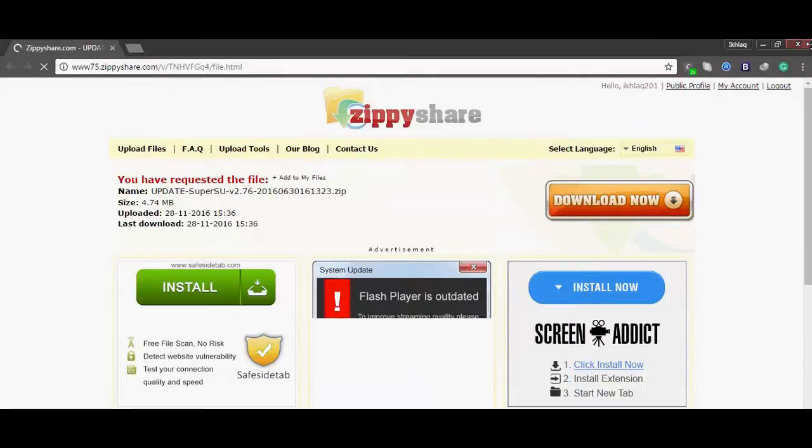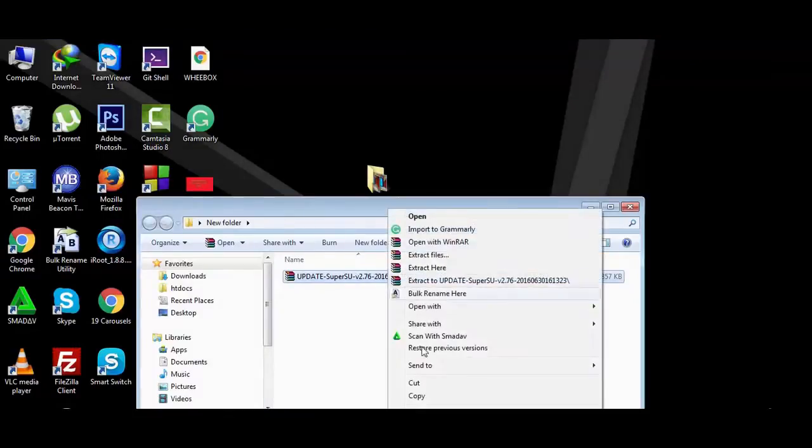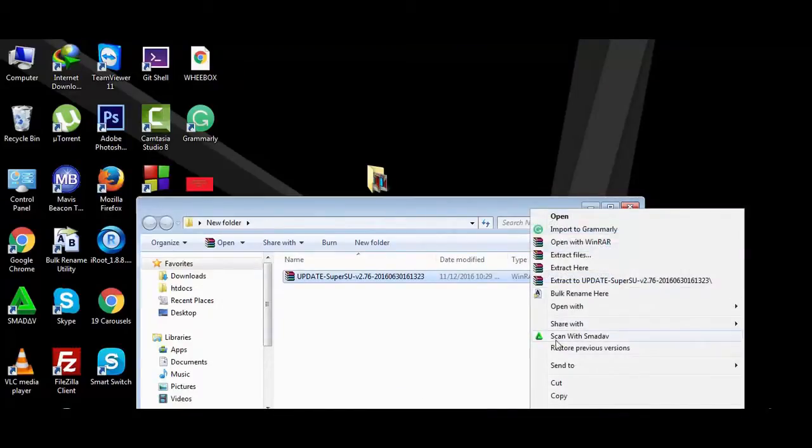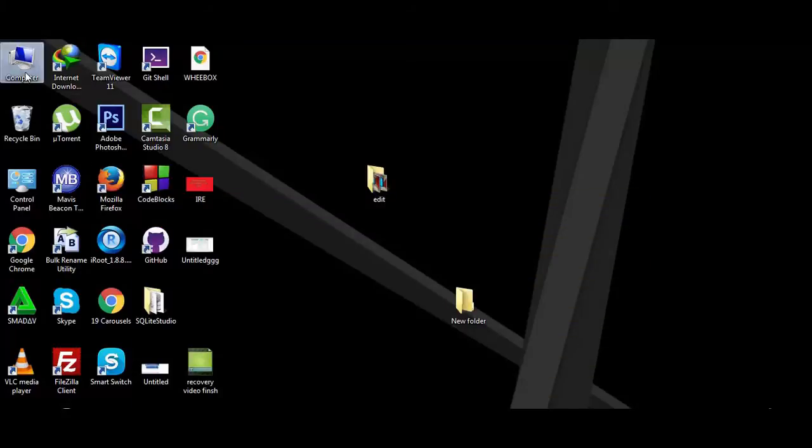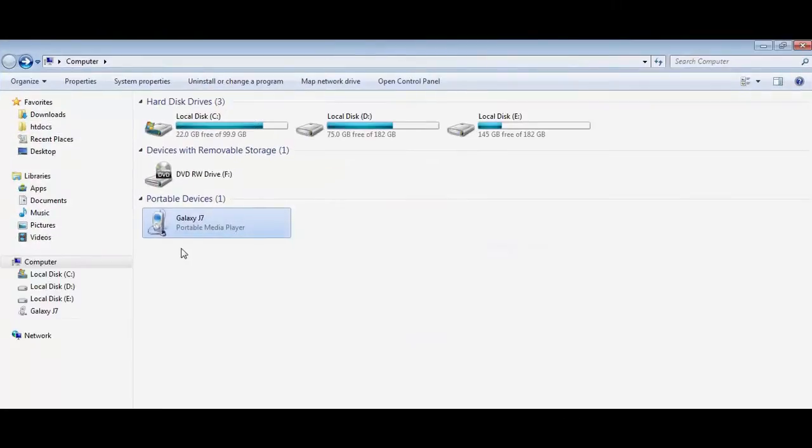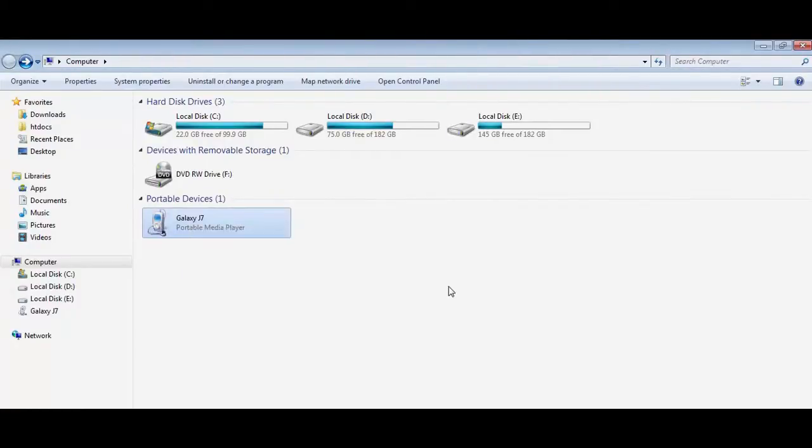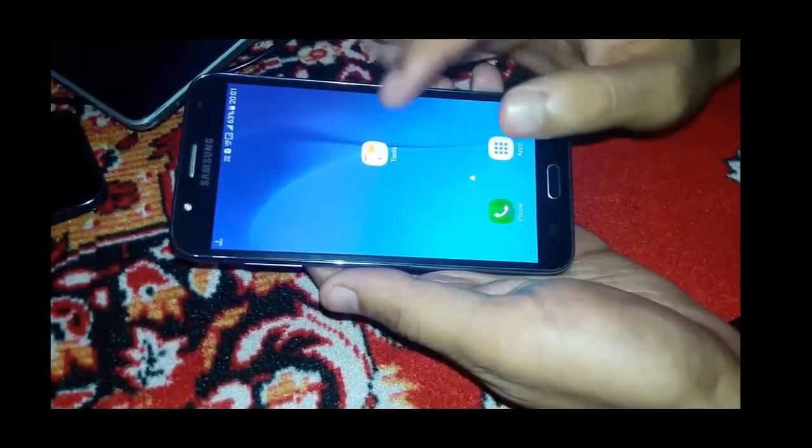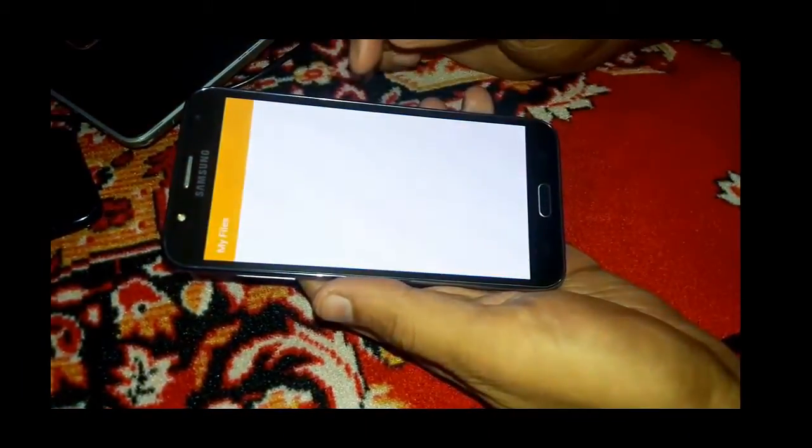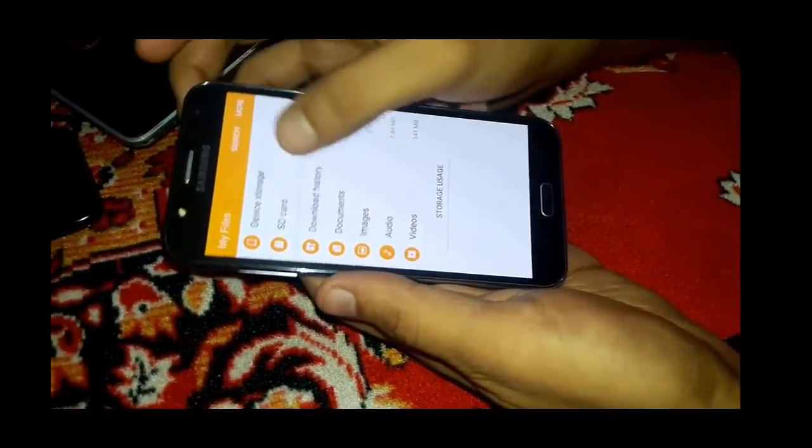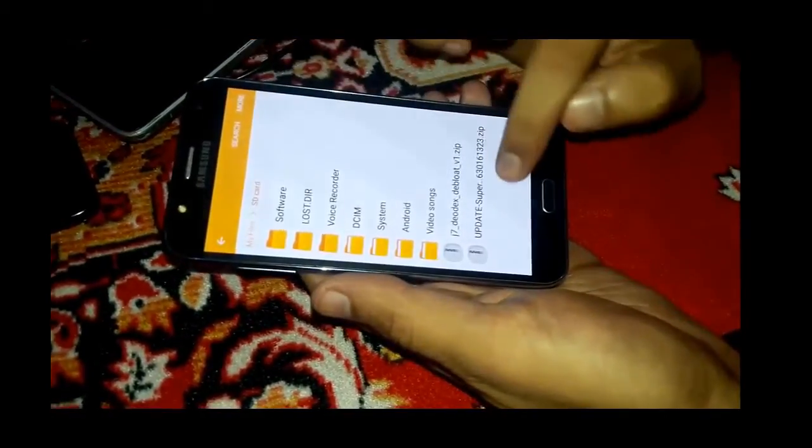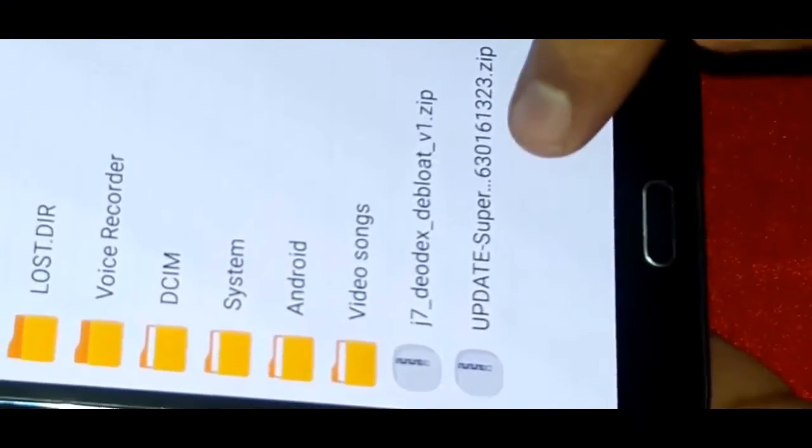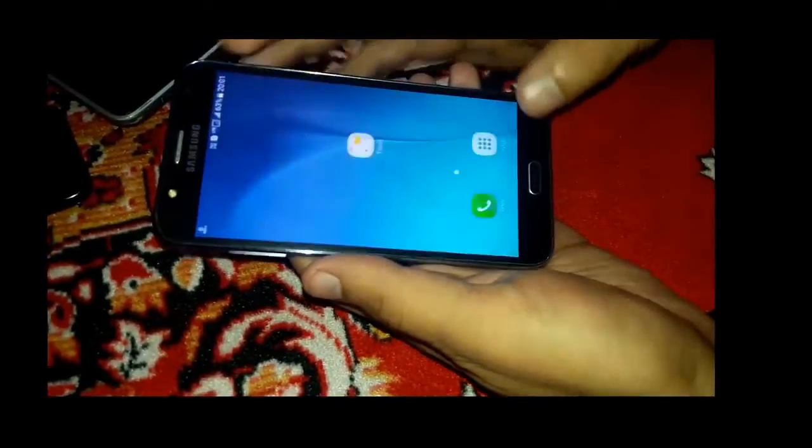After downloading, place this root file in the root of your SD card. I will copy it and paste it into my Samsung Galaxy J7 SD card. Let me check this file now in file manager and SD card. Yeah, you can see update super user file. Yeah, this is exactly a root file we want to flash.